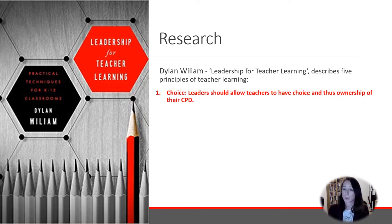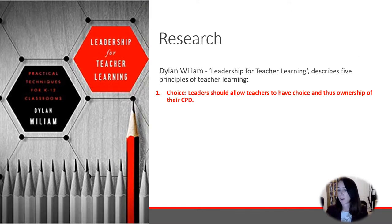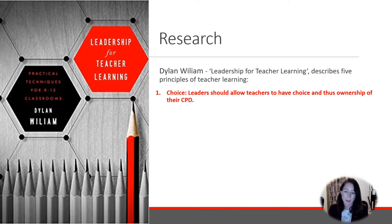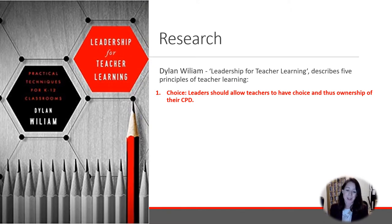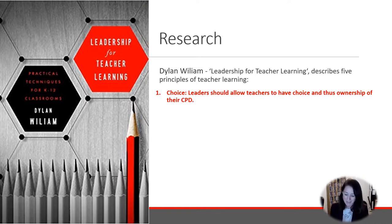The first principle he talks about is to do with choice — how leaders should allow teachers to have choice and ownership of their CPD. Sometimes CPD is allocated, prescriptive, and top-down, and sometimes it has to be because there are certain things schools need everyone to complete, such as safeguarding, ethos, or getting a consistent approach. But it's also useful to think about choice, as Dylan Williams suggests, because it offers teachers different ways to engage, gives them more ownership, encourages them to explore ideas, and provides more personalization — which is what the REN talks are going to do.